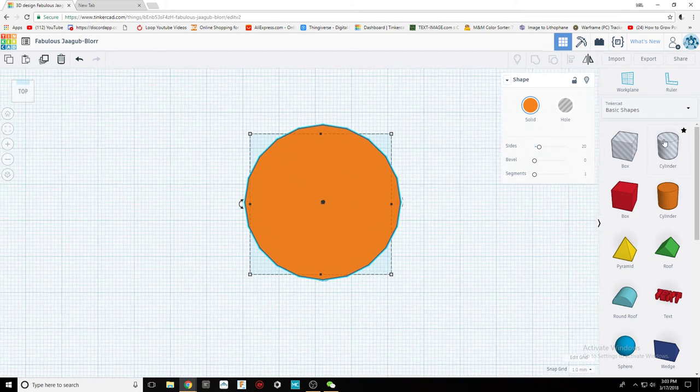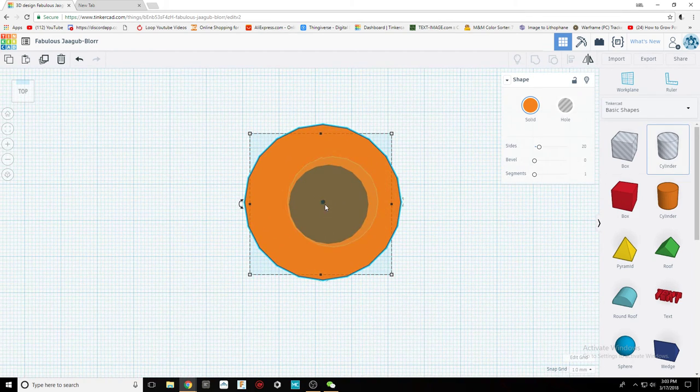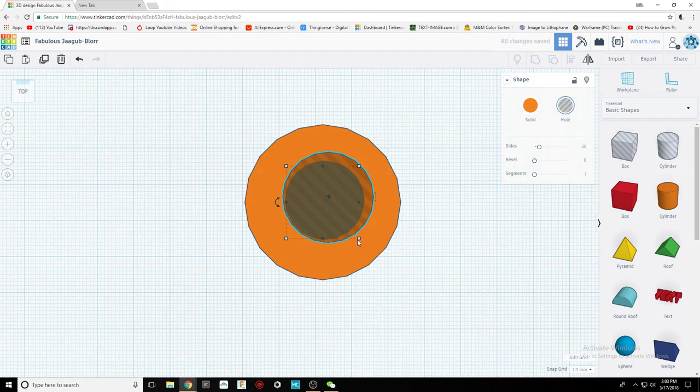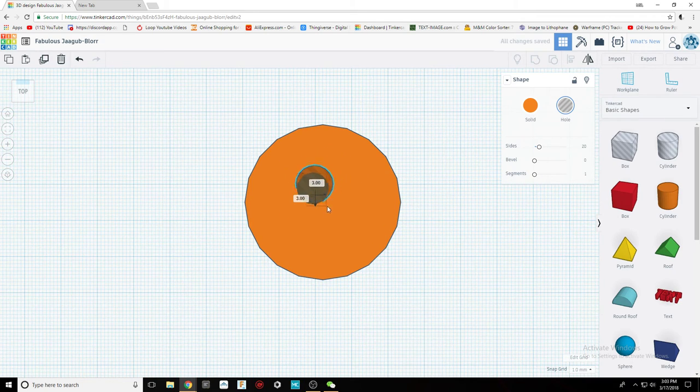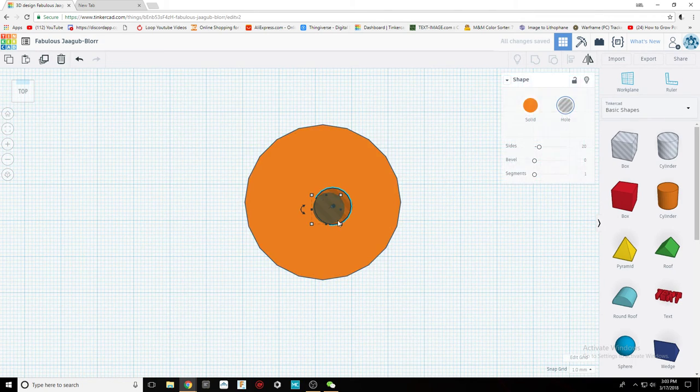Then drag another cylinder with the size that you want and center it.